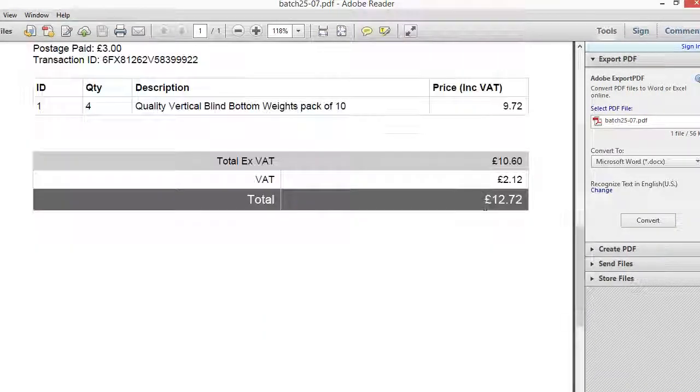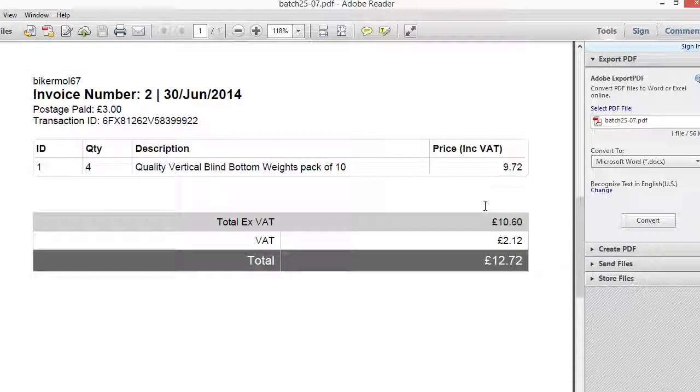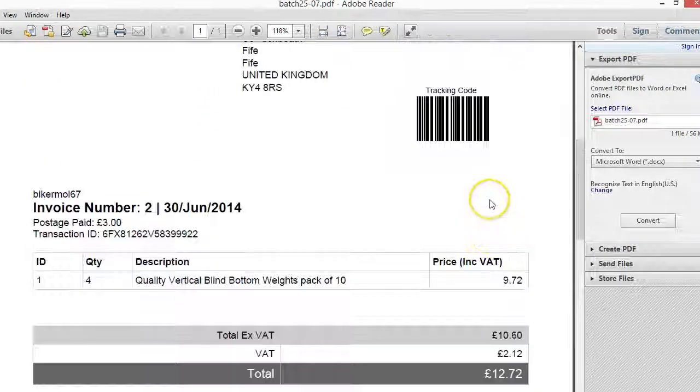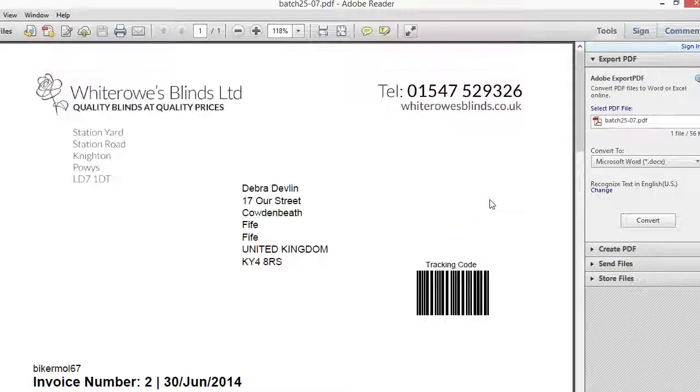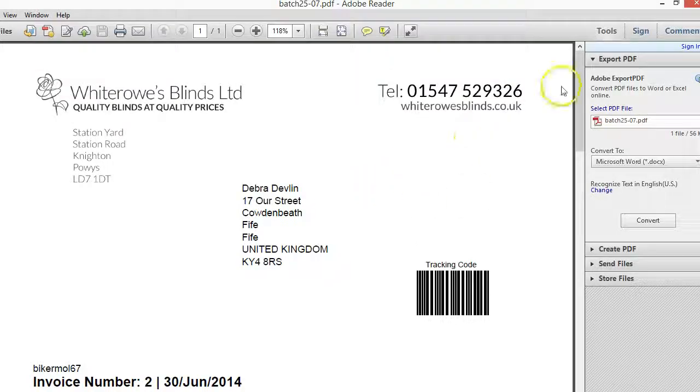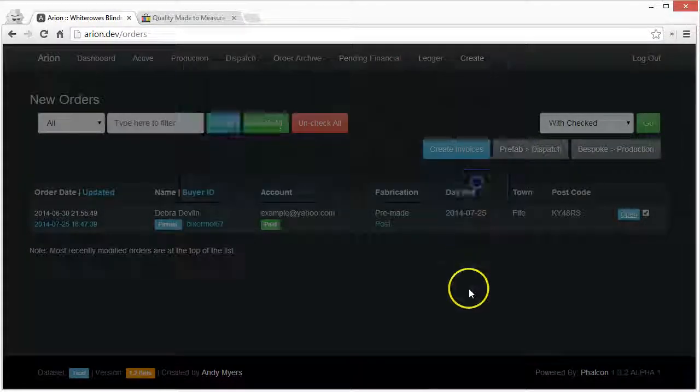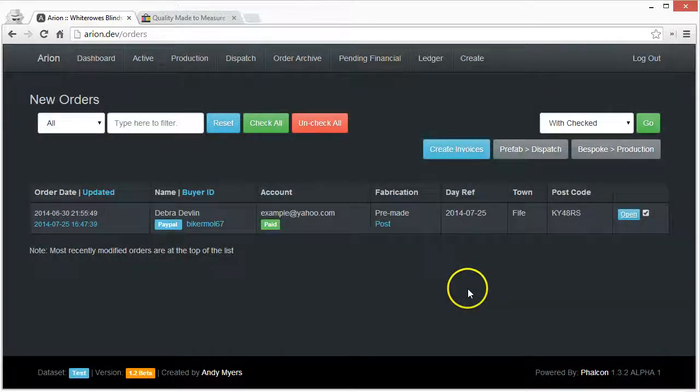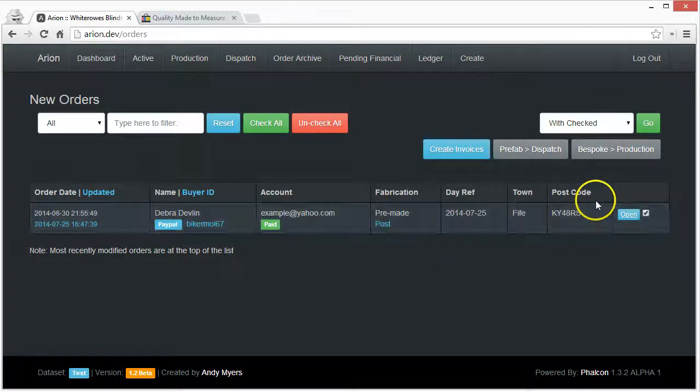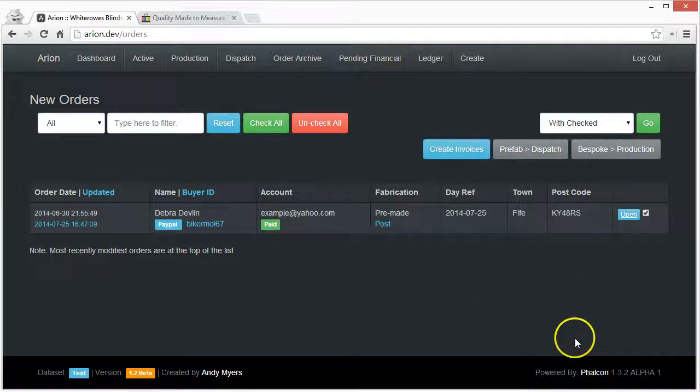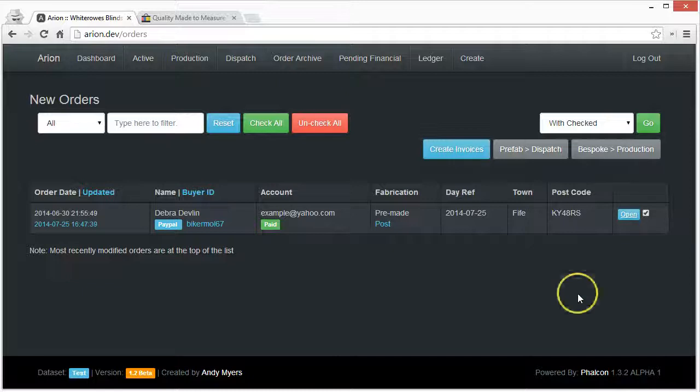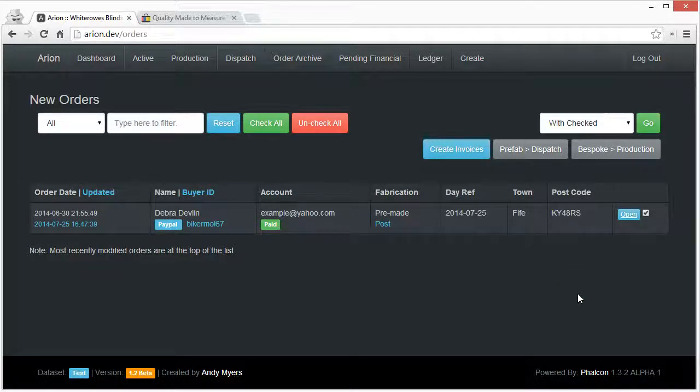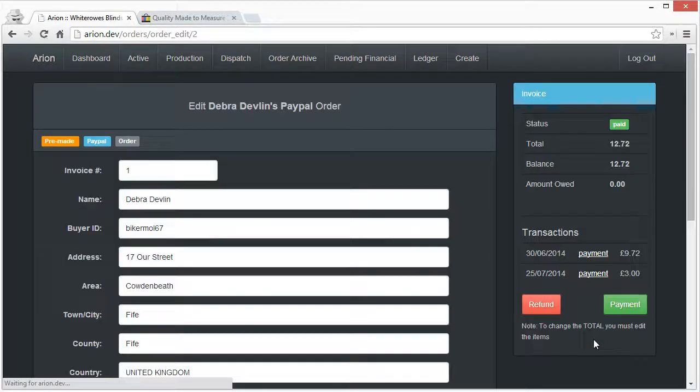You can see that this would be a lot quicker to get a whole batch of invoices rather than just entering them in one at a time. So that's that main problem solved and it's got some other useful features as well.